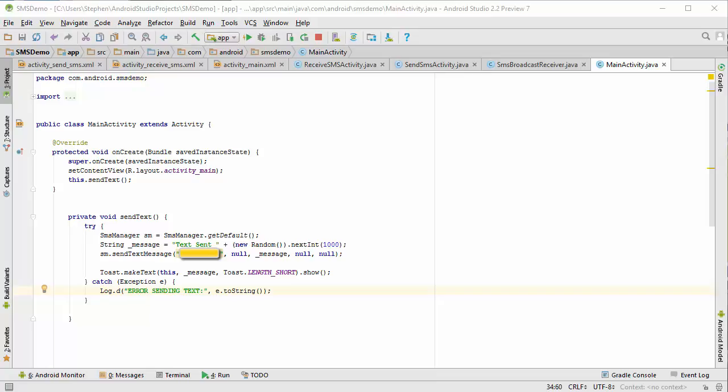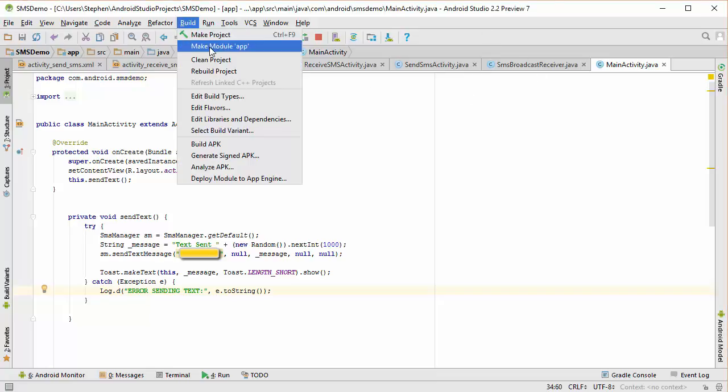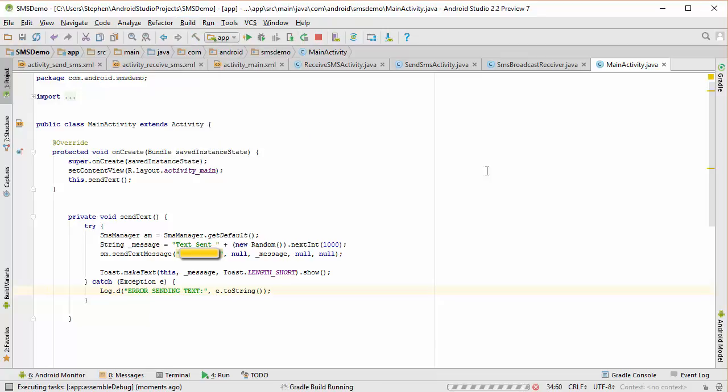So what I'm going to do now, since this is an app that cannot be tested on the emulator because emulators cannot text as of the time this video was being made, I'm going to have to create an APK file by going over to build and saying build APK.